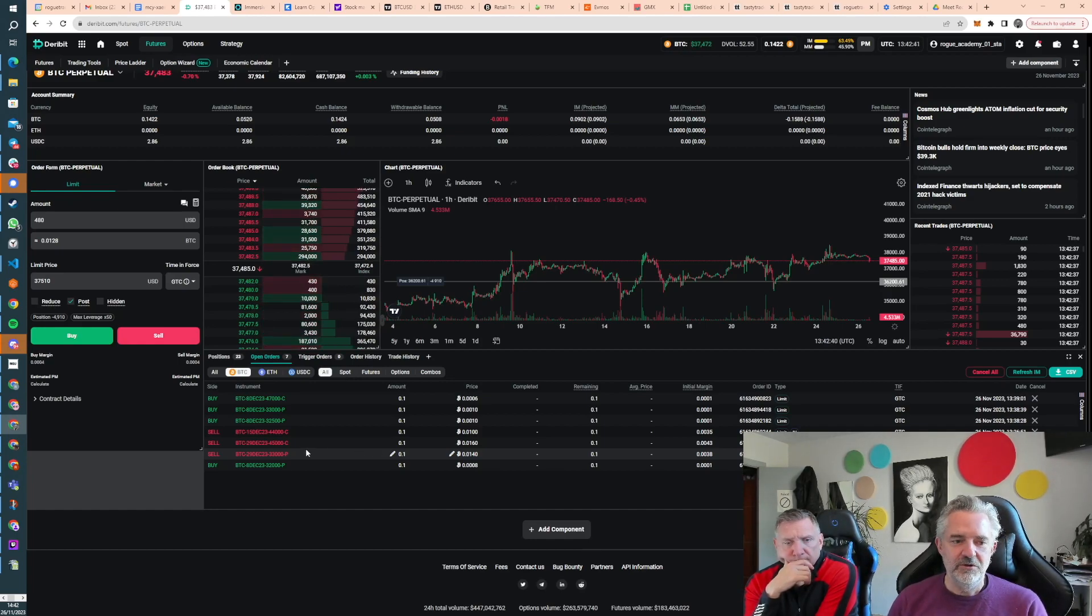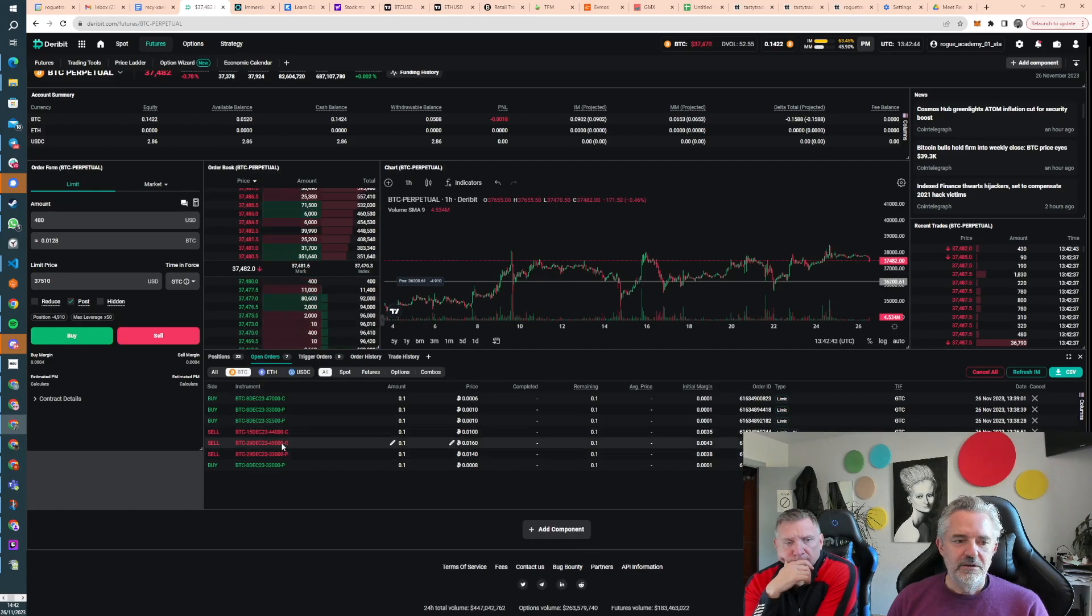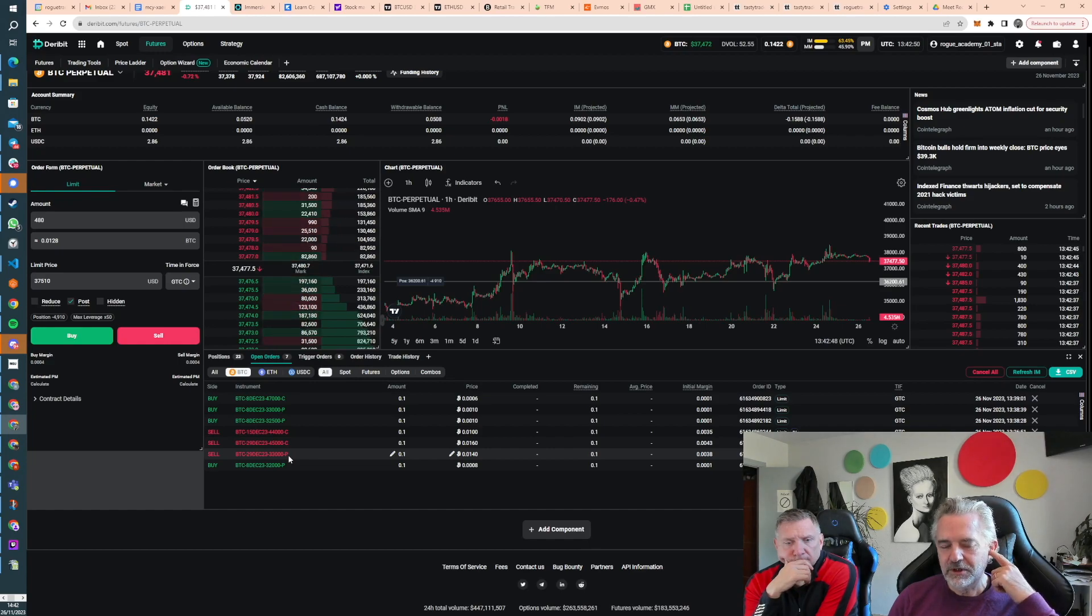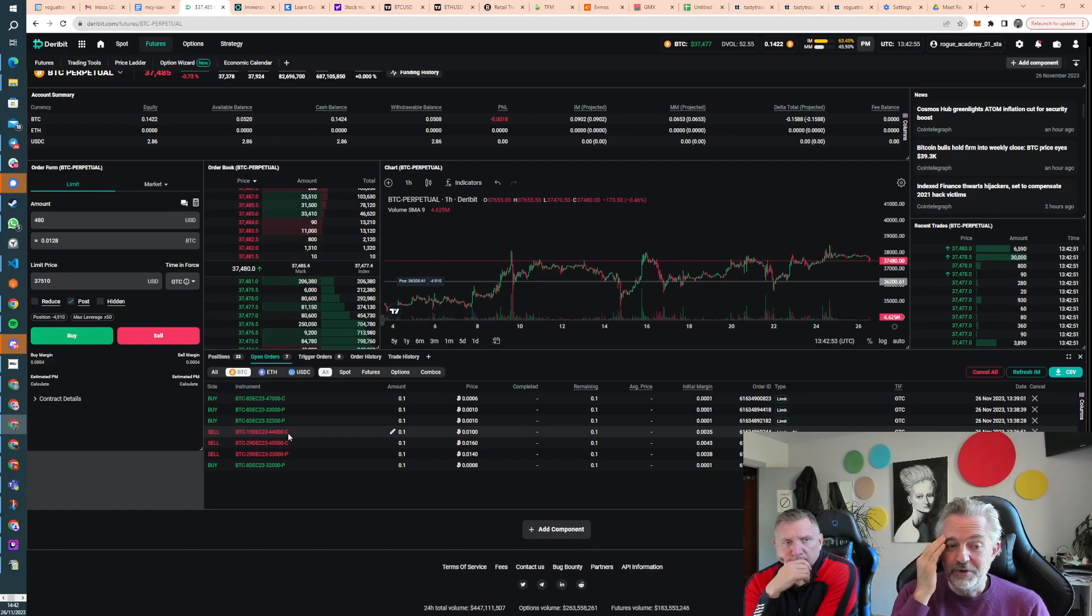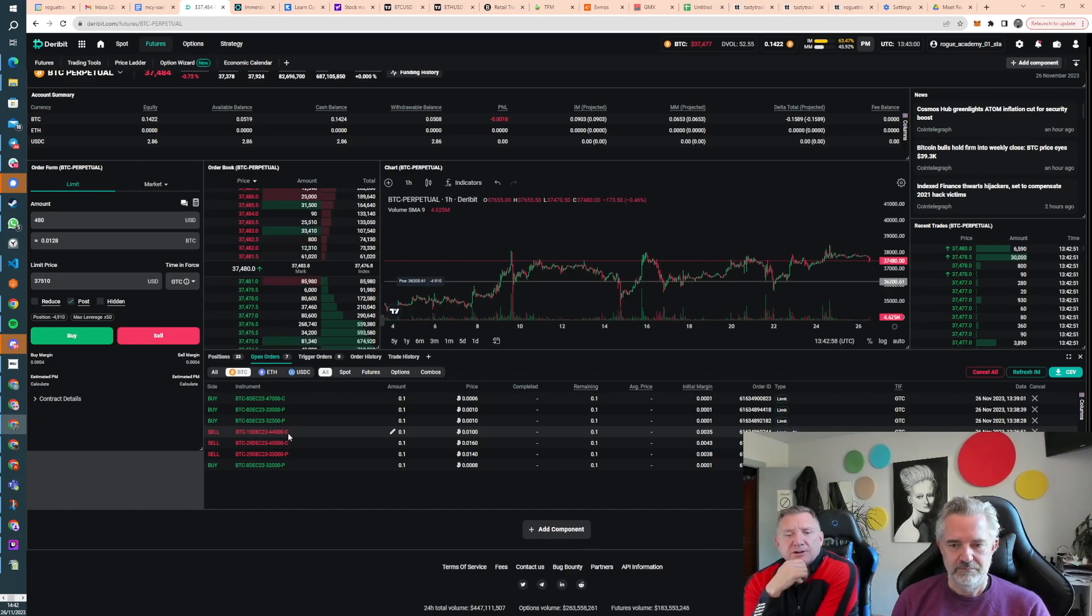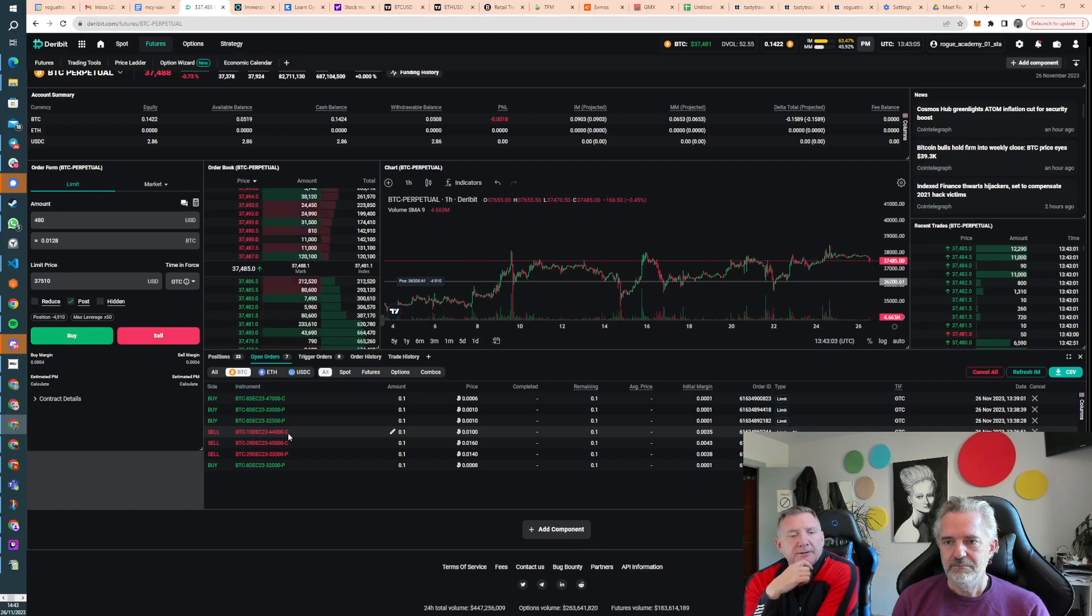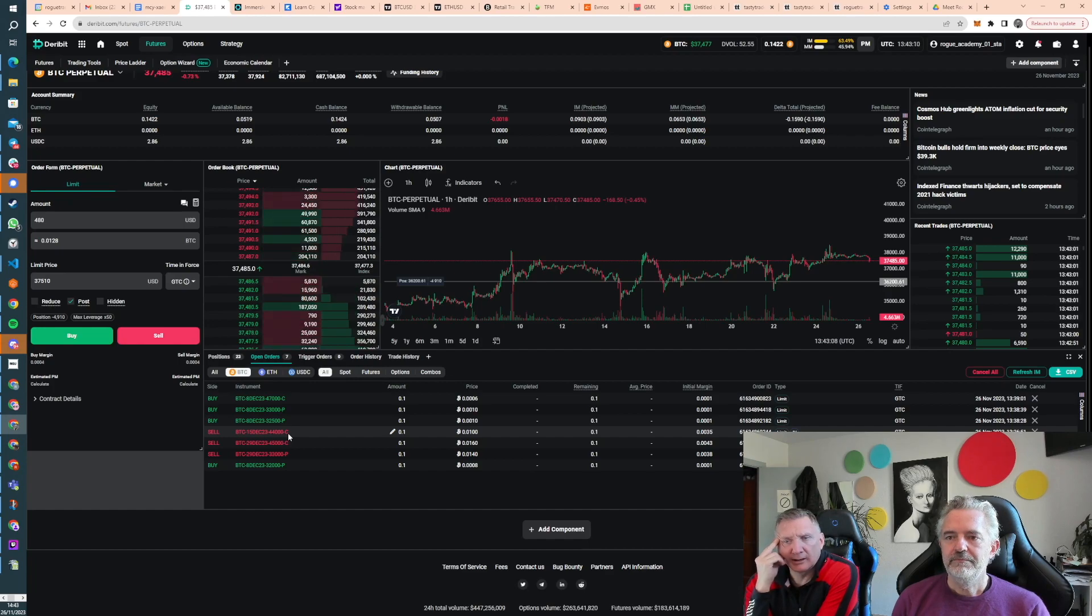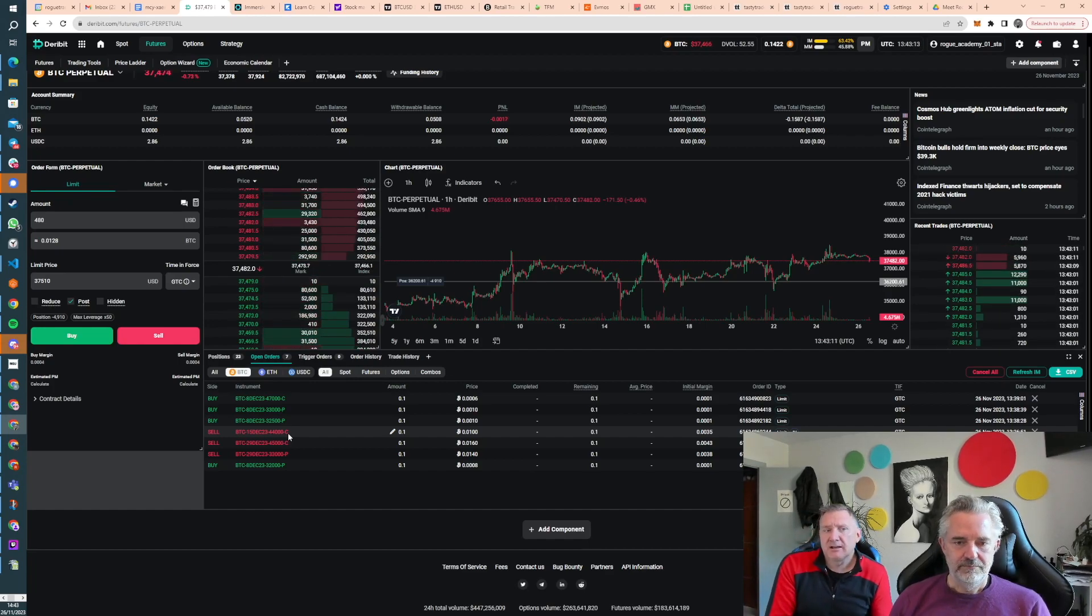We've got a couple of open orders to buy back more risk we don't really want. And we've put in an order to sell a strangle on December, a 45k, 33k strangle, and an order to sell a 15th of December 44,000 call. We'll just wait to see if they get filled.